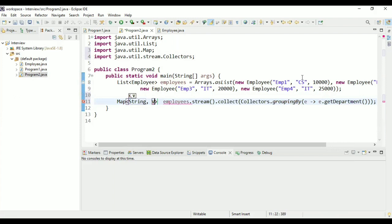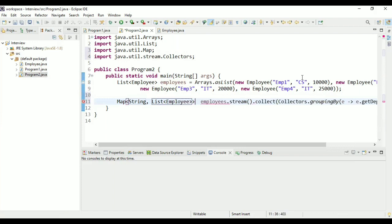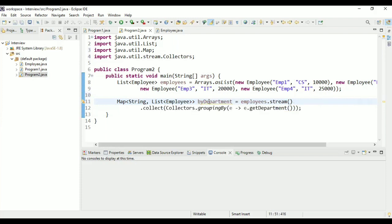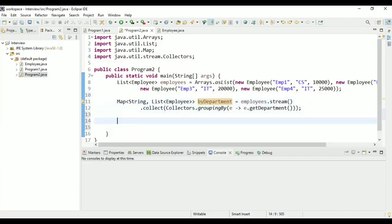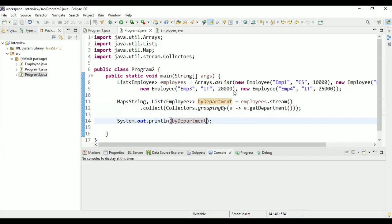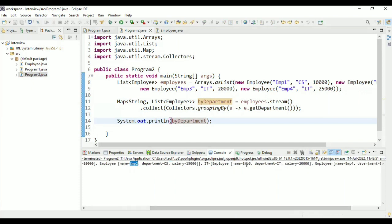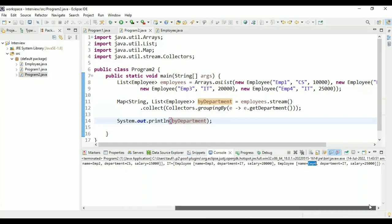This will give me the employees in each department. The return type will be a Map where the key is the department name (String) and the value is a list of employees. Let me print this result. Running the program, it prints CS with employee one and employee two, and IT with employee three and employee four — we have successfully grouped them.